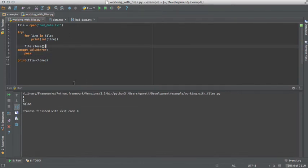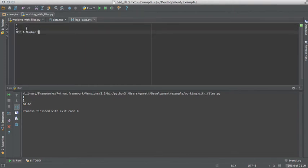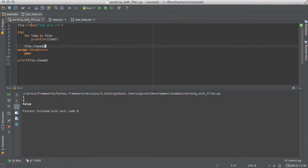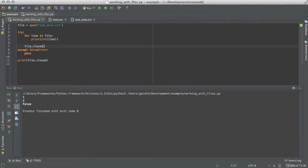Now when we run it, you can see it just stops on the second line, which is the last good line. However, there's another problem. The files are no longer being closed. This is because file.close never gets reached when the exception is thrown.